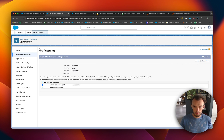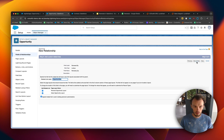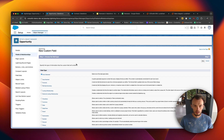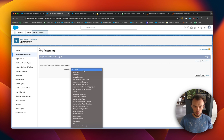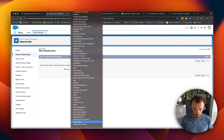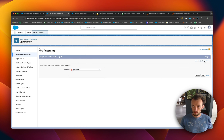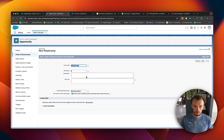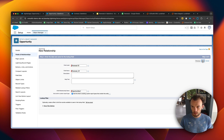We're going to add it to both layouts and then make a new field. It's also going to be another lookup related to Opportunity, and it will be called 'Renewal Of.' This will reference the previous renewal that just happened.